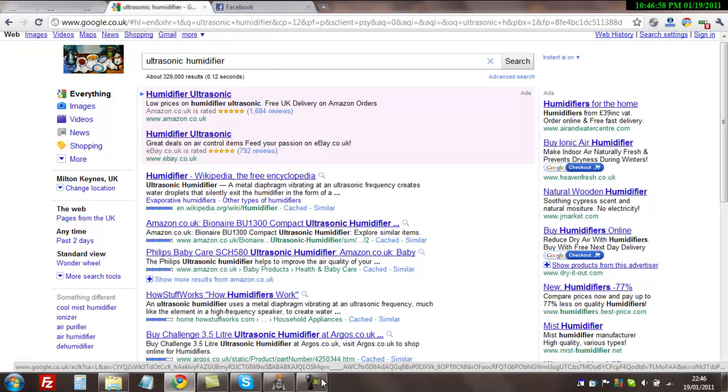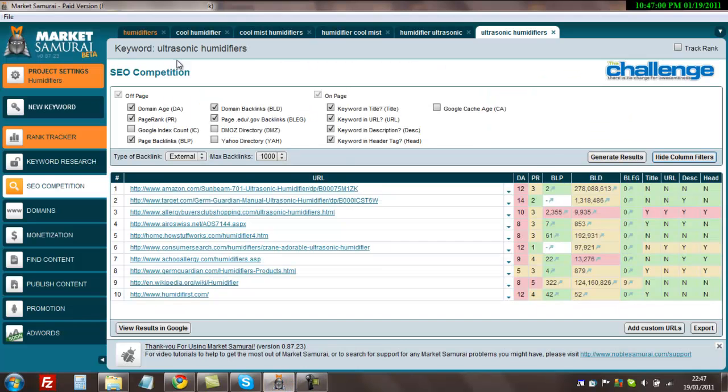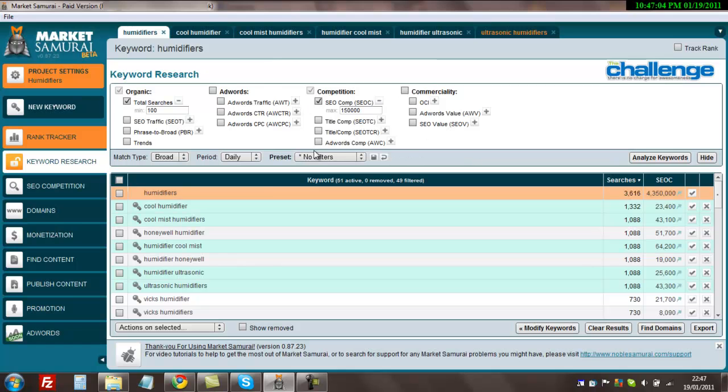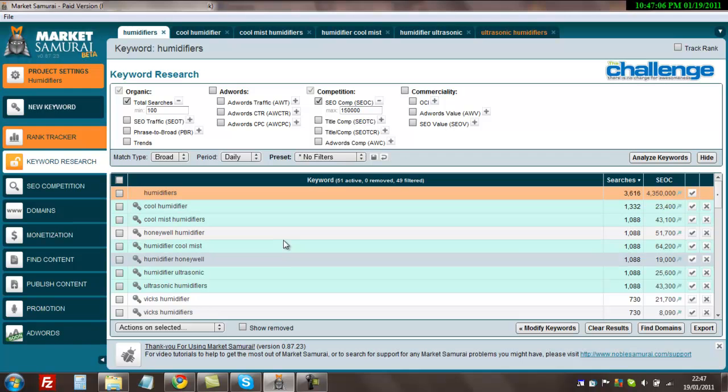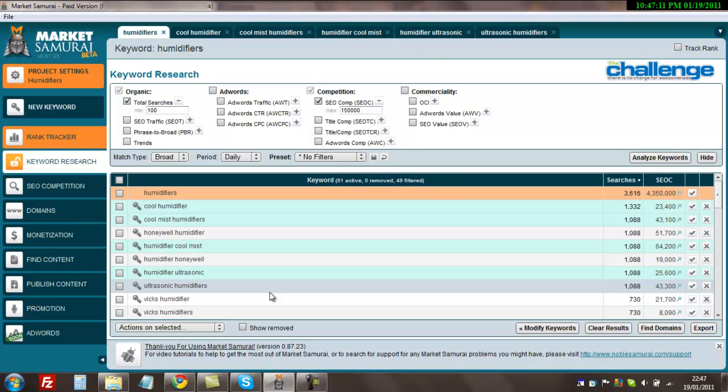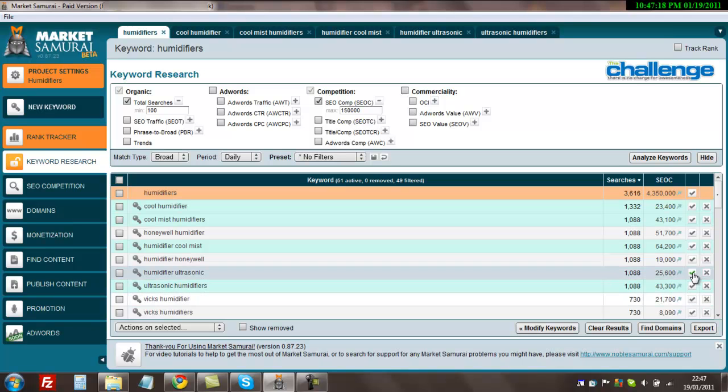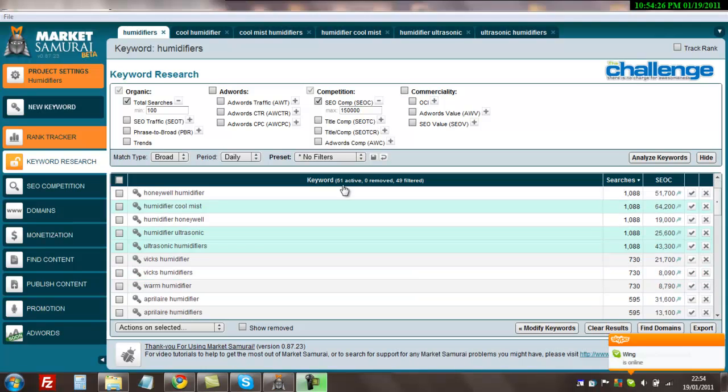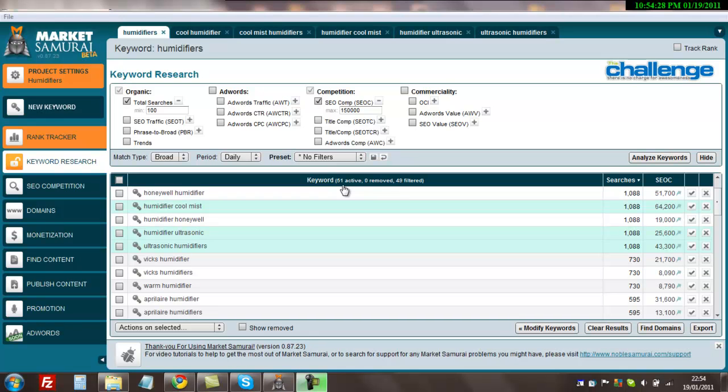We're going to head back to Market Samurai just to make sure, double check. I like the ultrasonic humidifiers keyword. That is probably one of the best ones we've found. It gets 1,088 searches a day, 43,300 competing pages. I'm confident we're going to find a domain for that. We've established that ultrasonic humidifiers is a good keyword. It gets a lot of search, low competition, and is quite easily going to be a site that we can rank for.